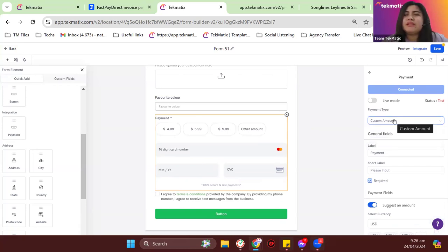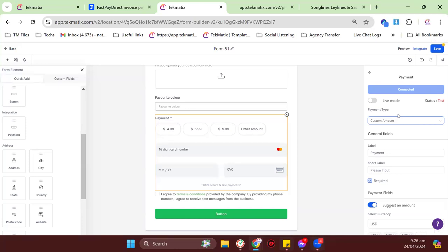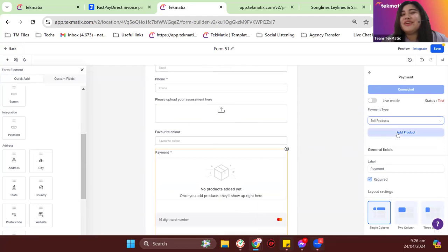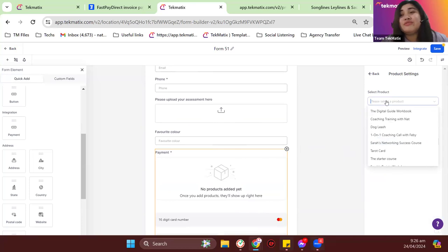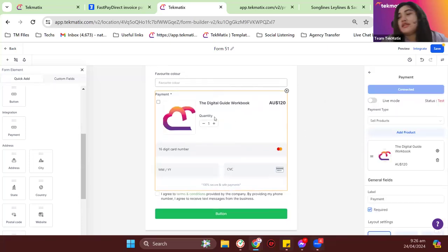Custom amount is best used for those who want to maybe have a 'buy me a coffee' page or 'buy me lunch' page and stuff like that. I'll just sell products because that's what we talked about. What you need to do is click Add Product, then choose the product you're going to link for this payment page or form. In our case, we'll have the Digital Guide Workbook. This is how the product will look inside your forms — it's actually really pretty.